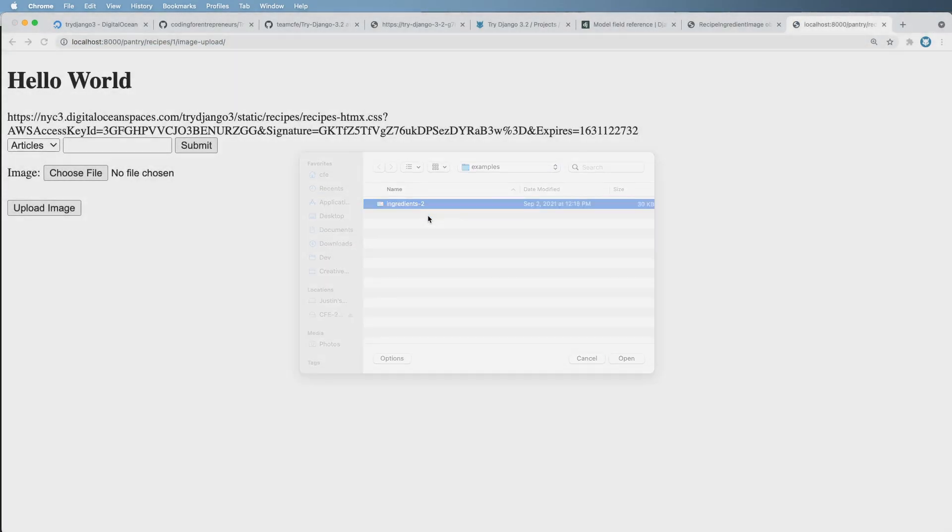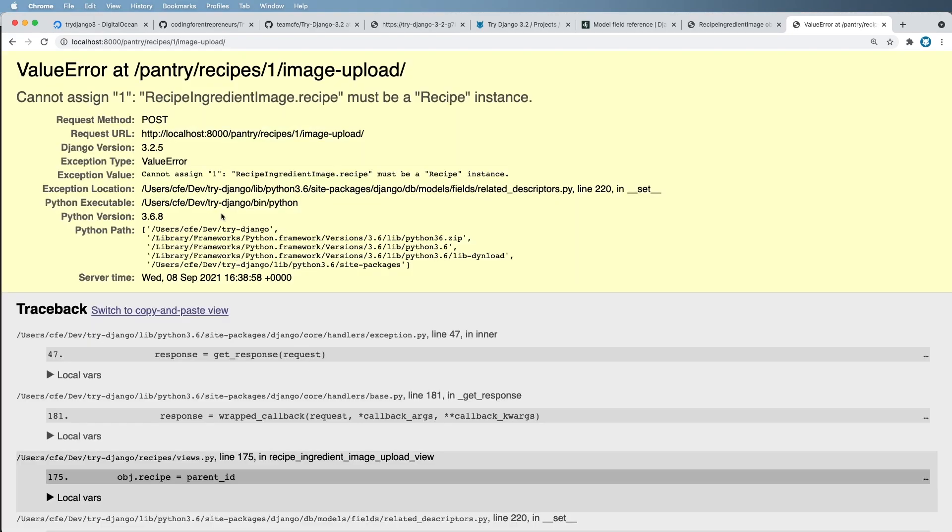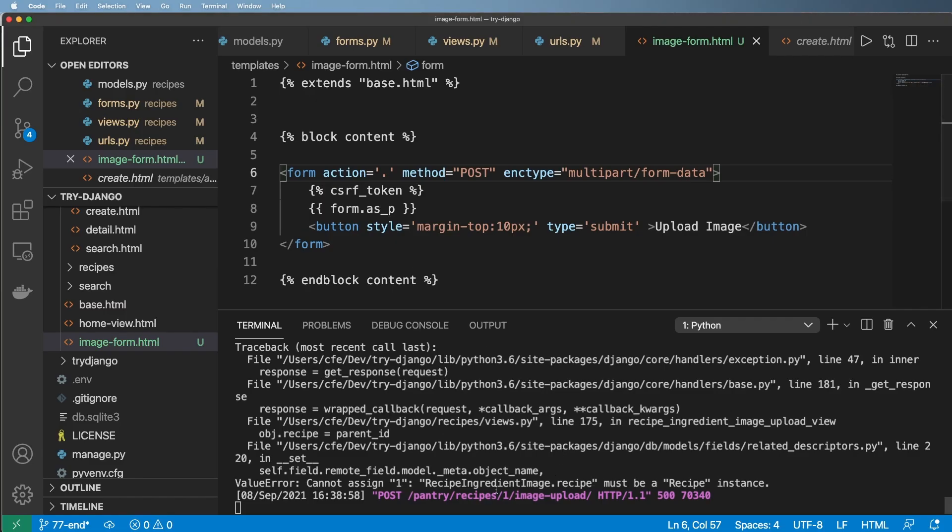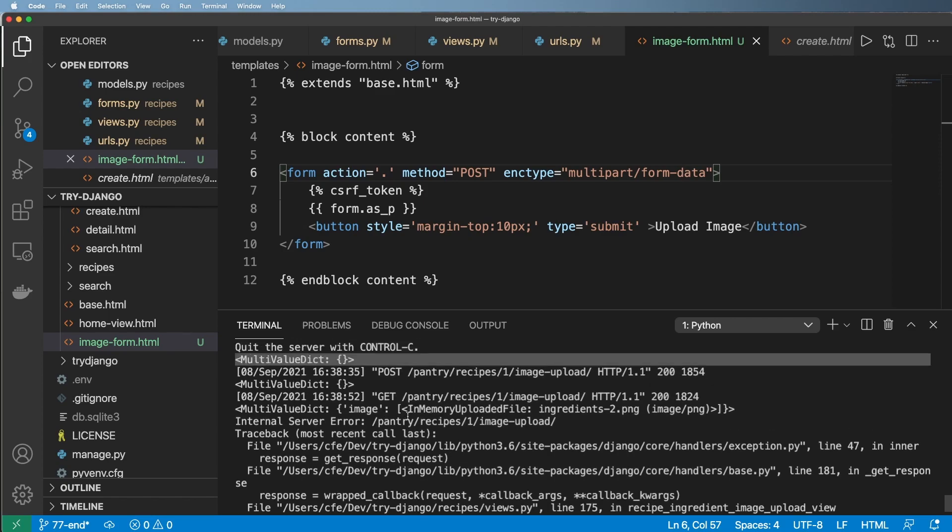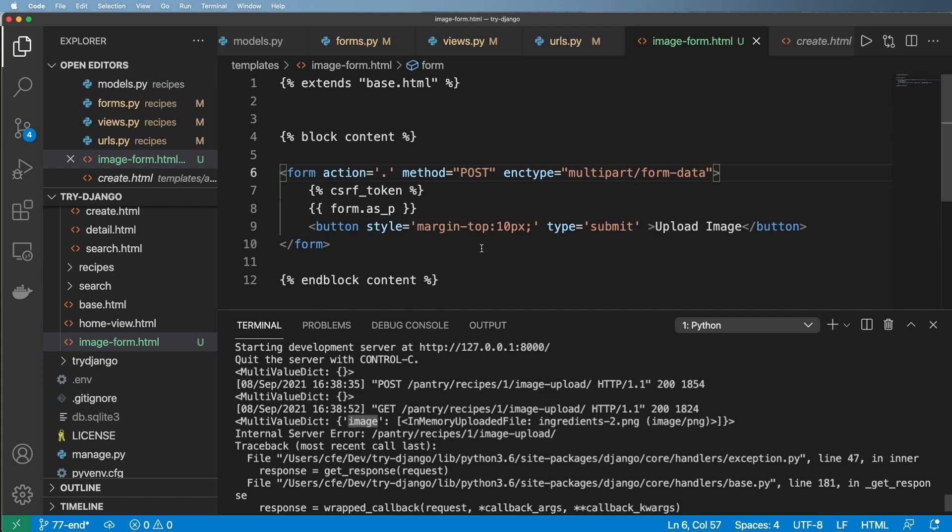But what we do now is I can actually grab that, hit upload. This time it actually did upload it. But now it's trying to assign the recipe itself to a number of one. I'll solve that in a moment, but for now if I actually scroll up a bit I should be able to see our actual file being uploaded in that request.files. So that's actually pretty cool.